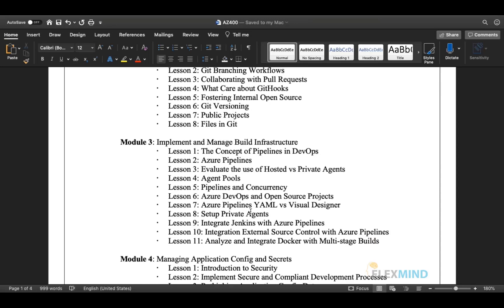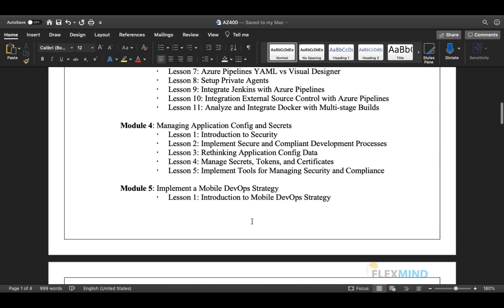Module three focuses on implementing and managing build infrastructure. We will cover the concept of DevOps, what Azure Pipelines is, the difference between hosted and private agents, agent pools, pipeline concurrency — meaning how many pipelines can run in parallel — Azure DevOps and open source projects, Azure Pipelines YAML, private agents, integrating Jenkins with Azure Pipelines, integrating external sources, and integrating Docker with multi-stage builds.